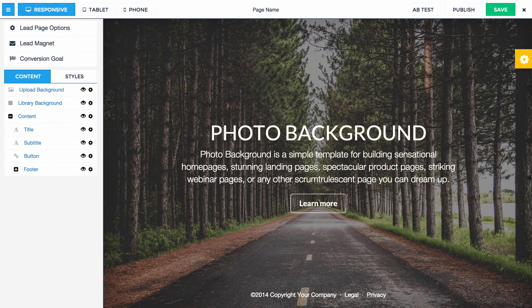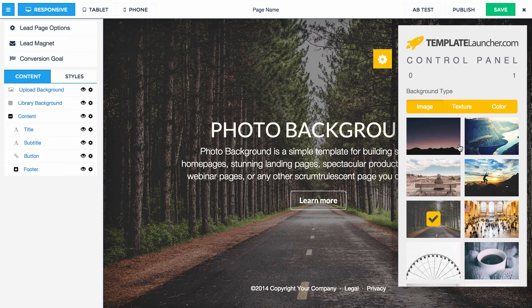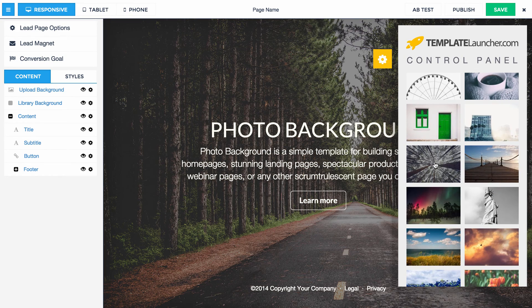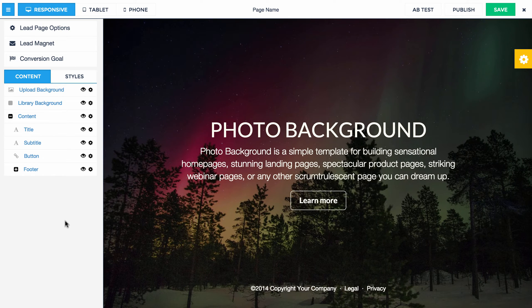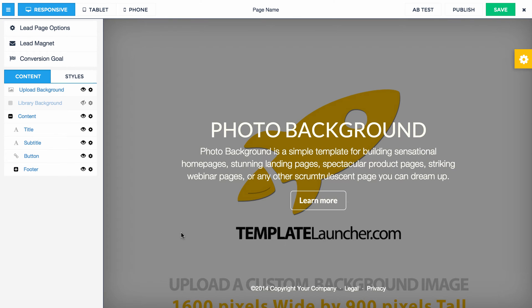So we're in the LeadPages builder now. Just like in the preview, you have this background and you can swap out the background images. This isn't the most intuitive and I'm trying to think of a better way to do this, but I thought maybe this video could make it a little more clear how to do it. This is the library background image and if we hide that...